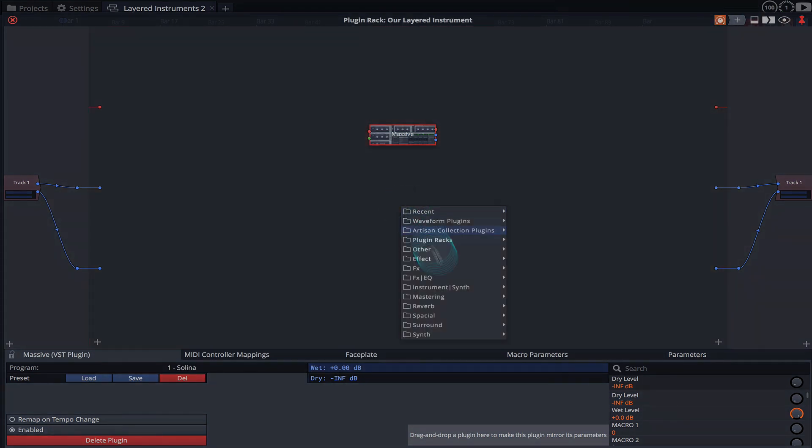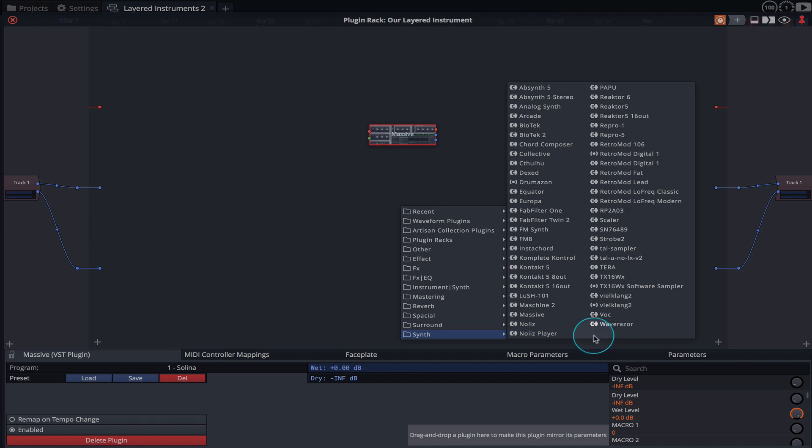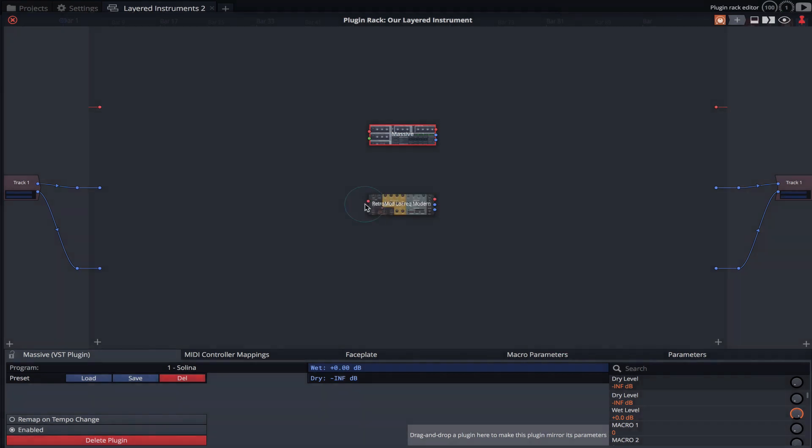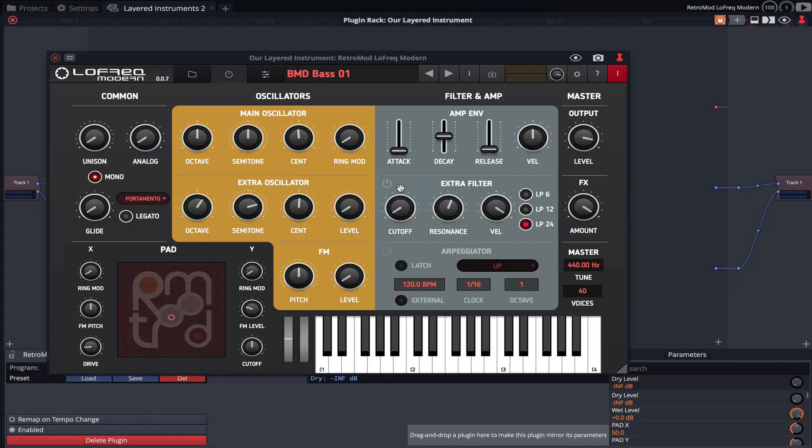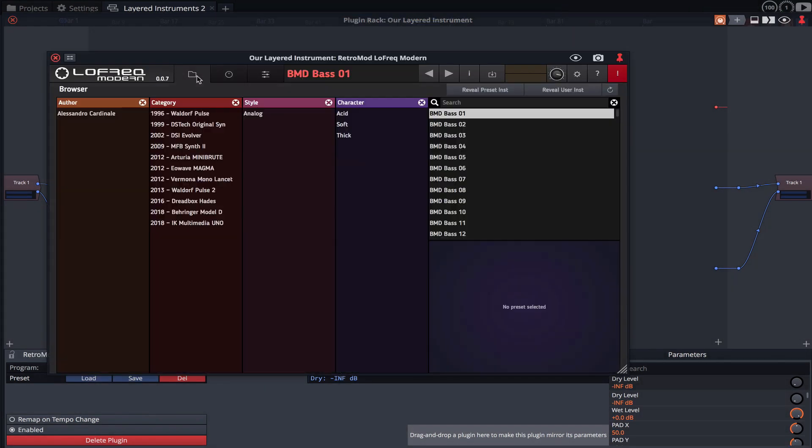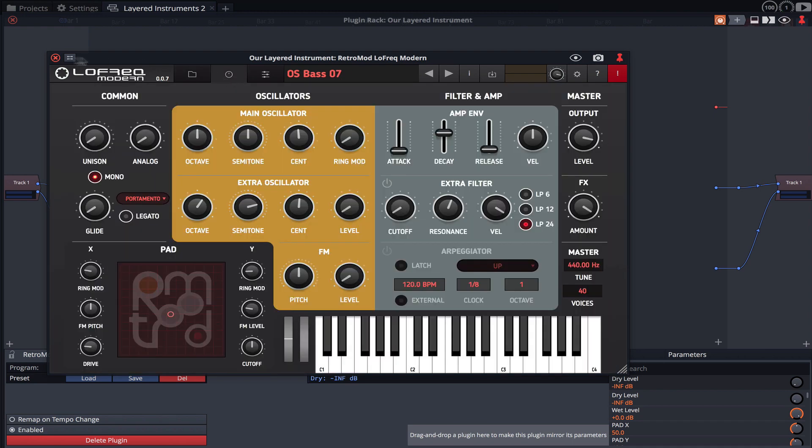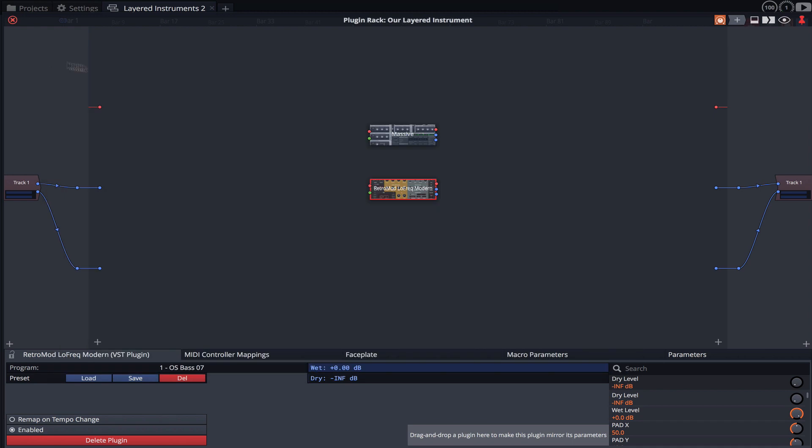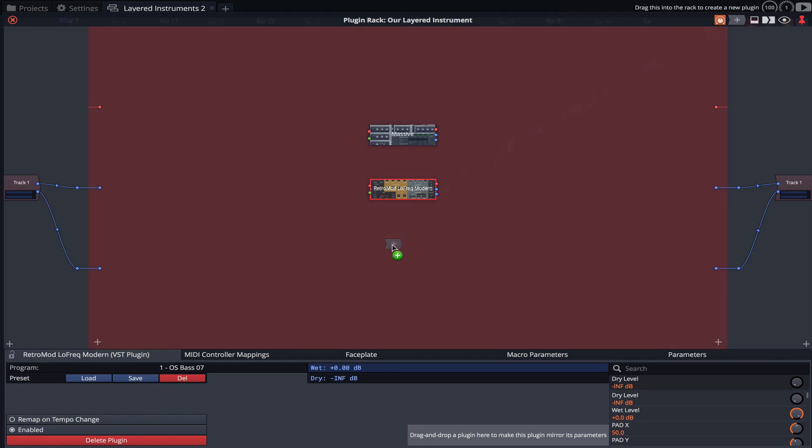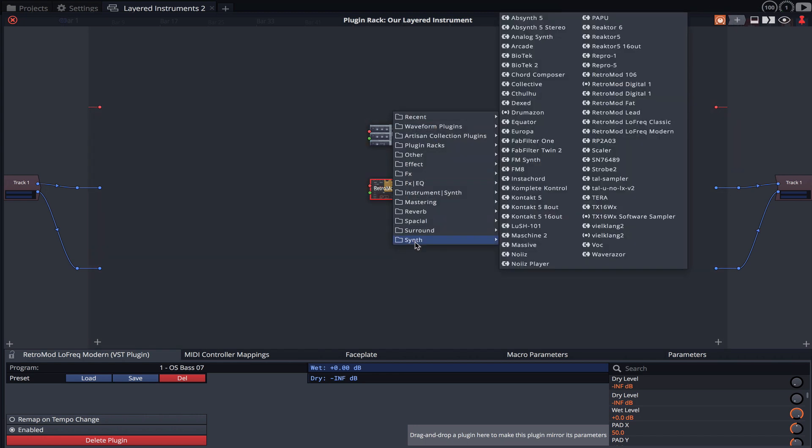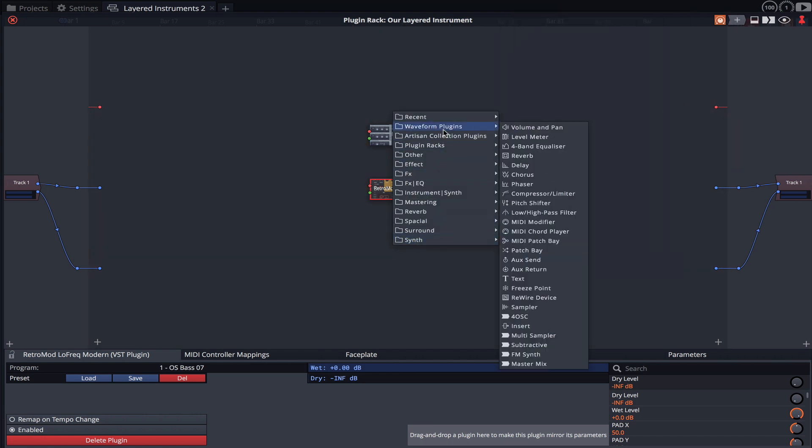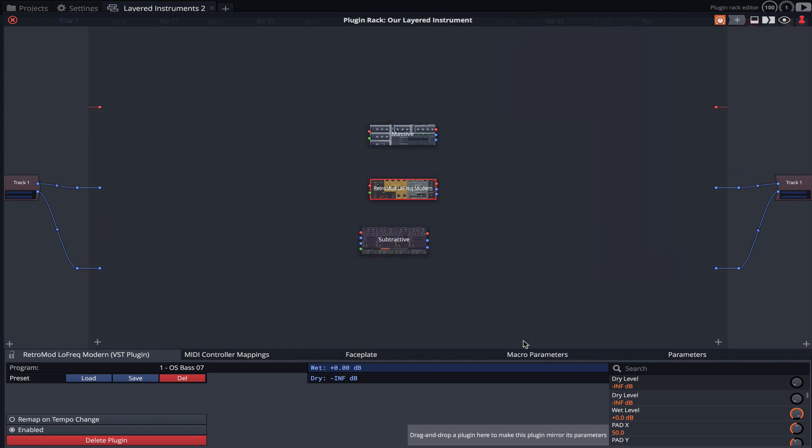Next we'll load an instance of the Retromod Low Freak Modern plugin and load a preset. And finally, let's load an instance of Waveform Subtractive Synthesizer and again choose a preset.